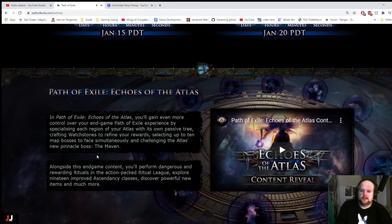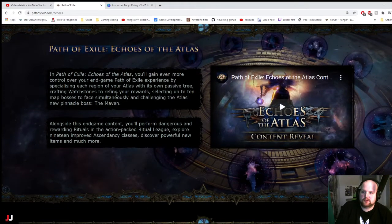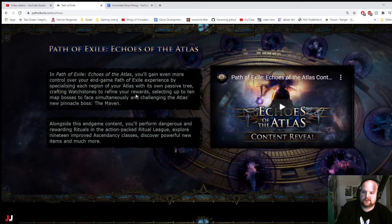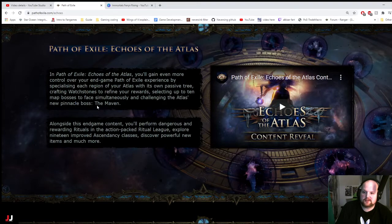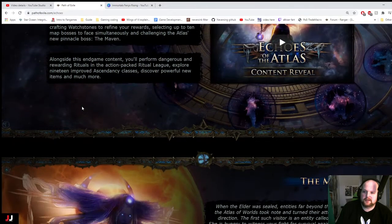Alright, let's see what we got here. You gain even more control over endgame. Specializing each video in Atlas as its own passive tree. Crafting watch zones to refine your rewards. Selecting up to 10 map bosses to fight at the same time. Okay, interesting.